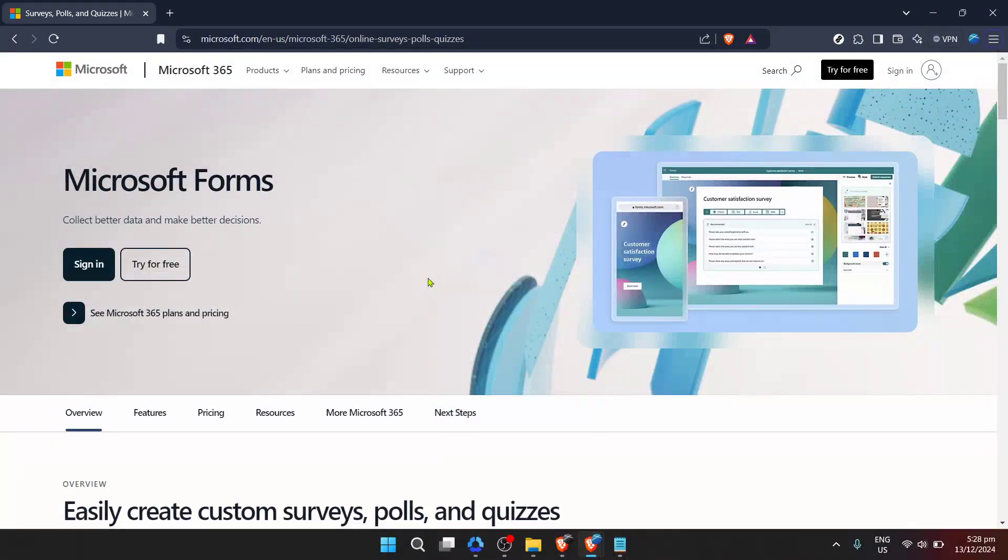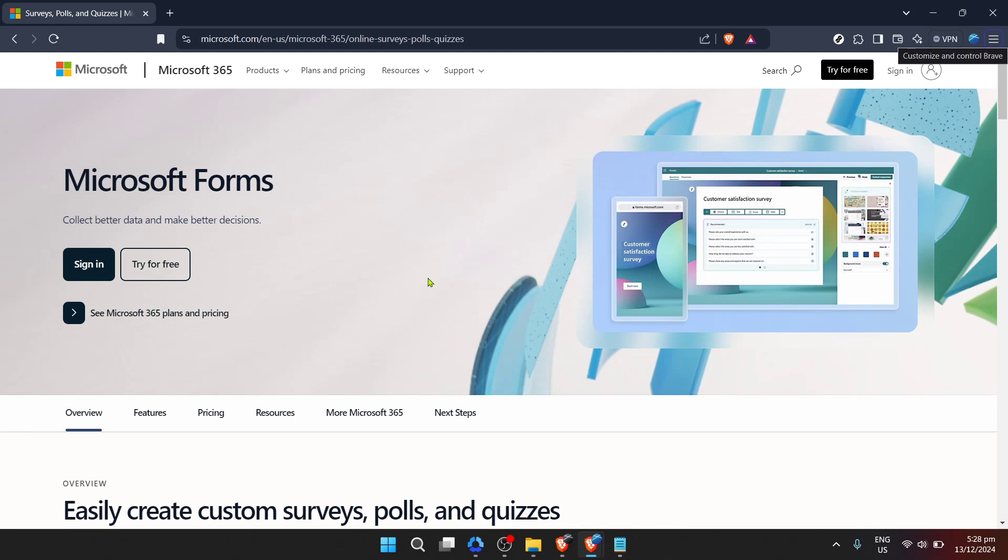In today's video, I'm going to teach you how to print all responses in Microsoft Forms. Whether you're a teacher looking to review student responses offline, a business professional needing hard copies of survey data, or just someone who prefers the feel of paper in their hands, this tutorial is for you. Let's dive in.